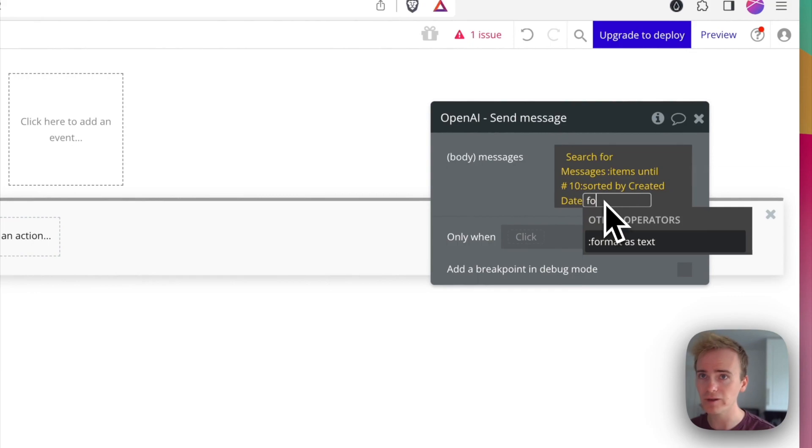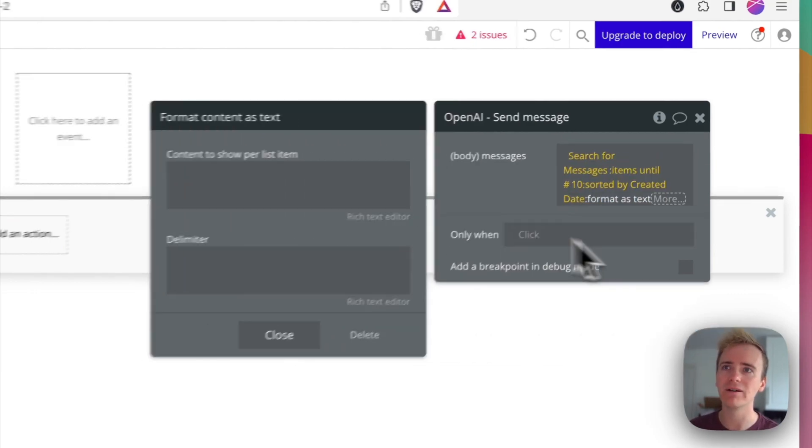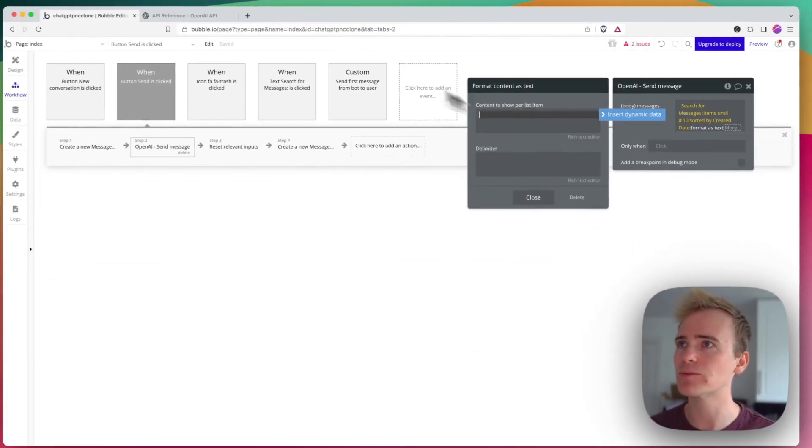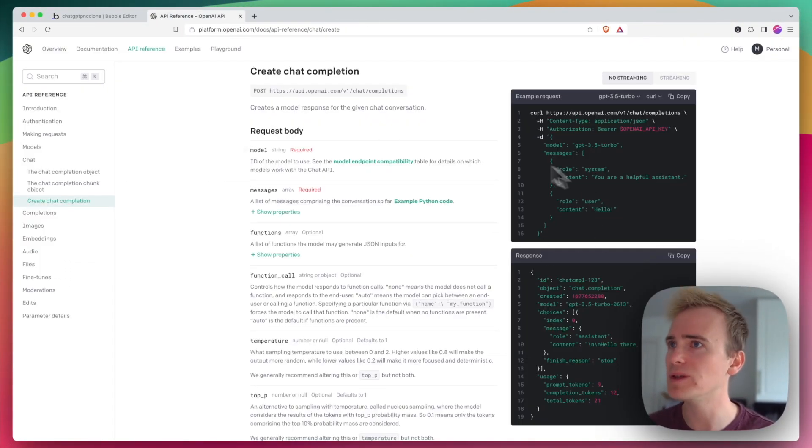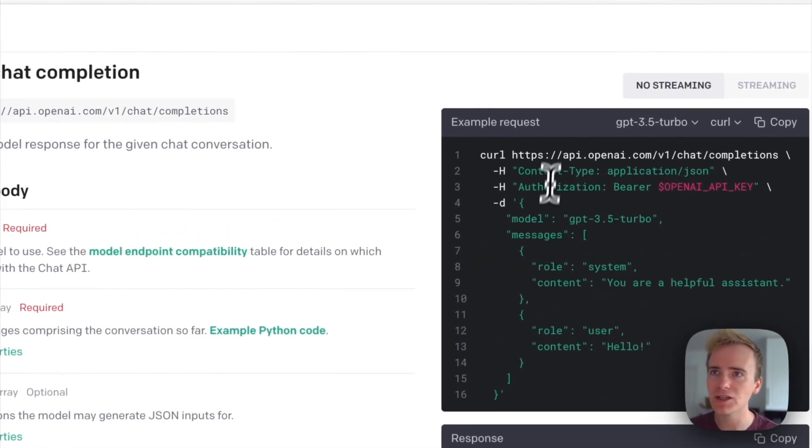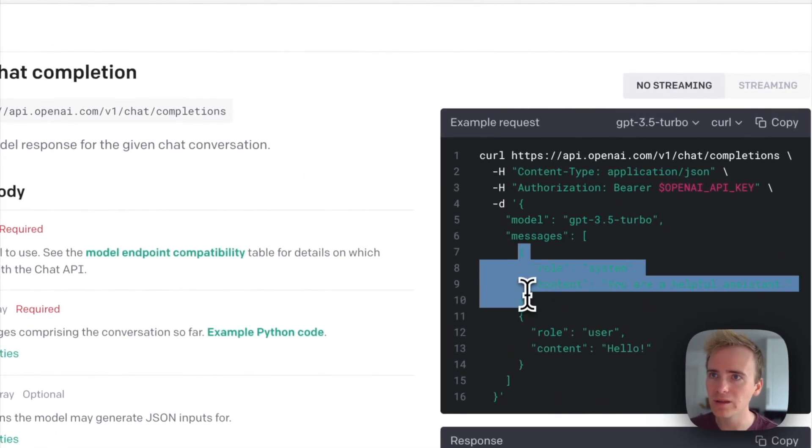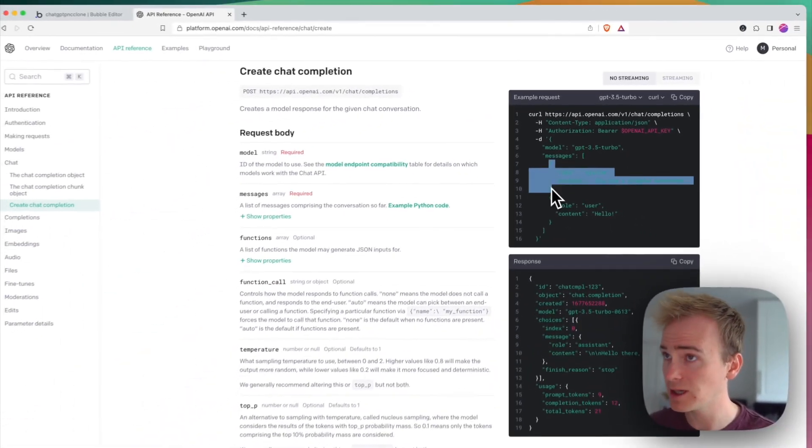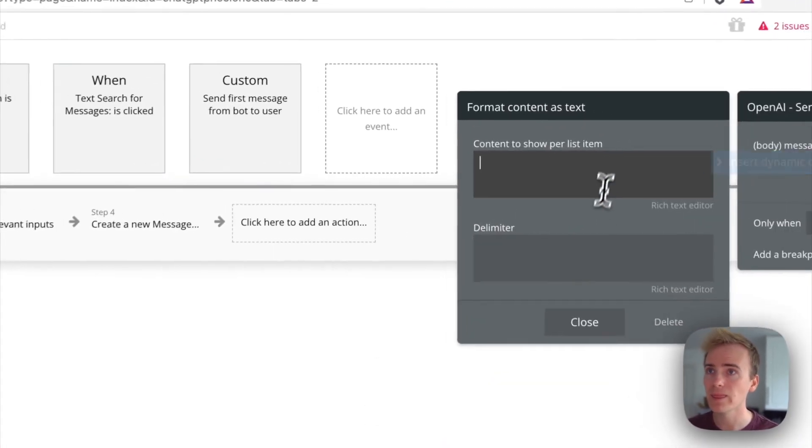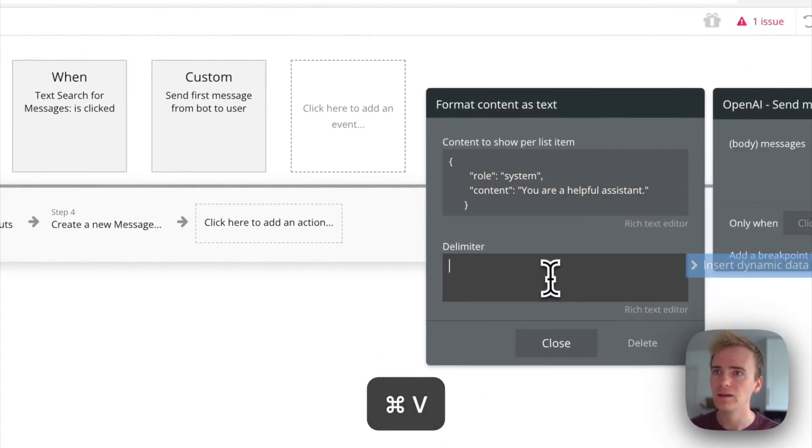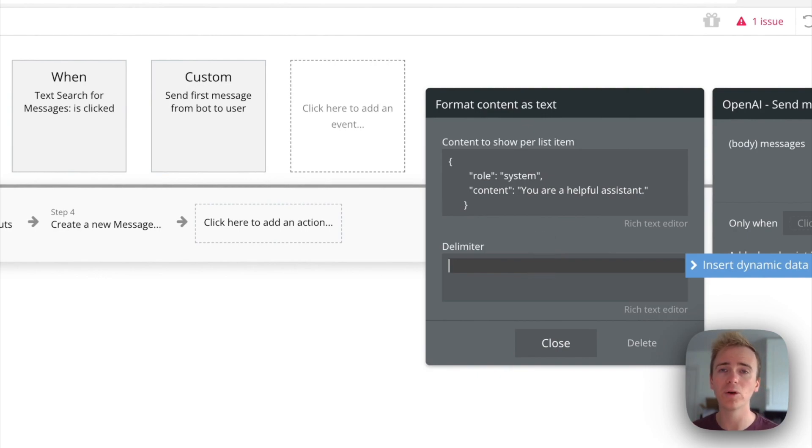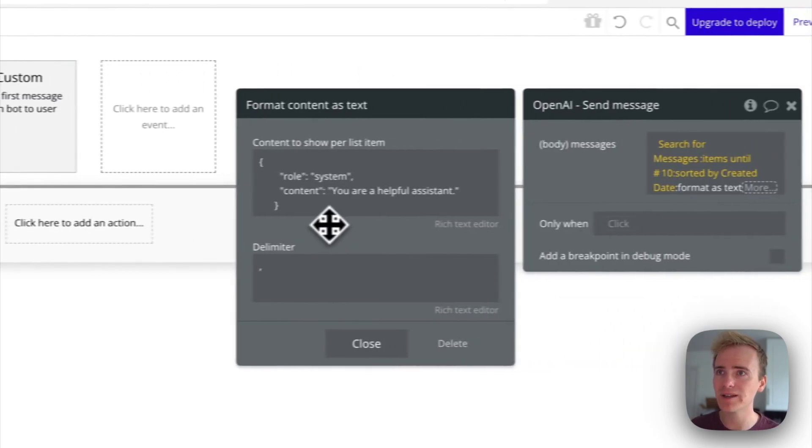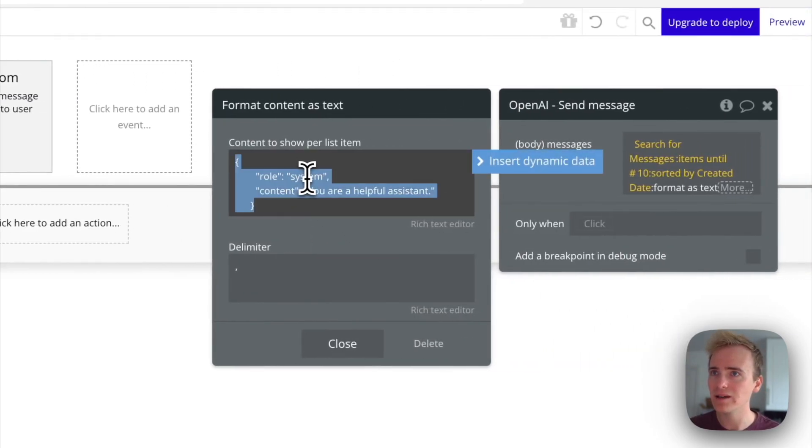And then I can add in my format as text. And this is how I get my JSON expression. And to do that, I'm just going to pop into the OpenAI documentation and copy this part here. The delimiter, that's the computer science term for what you put in between. So that's going to be a comma and a space.